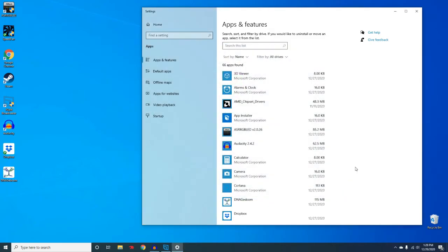Now that Avast is uninstalled from your computer, you should notice that it's actually quicker. You might want to replace it with another antivirus though just so that you have that protection.